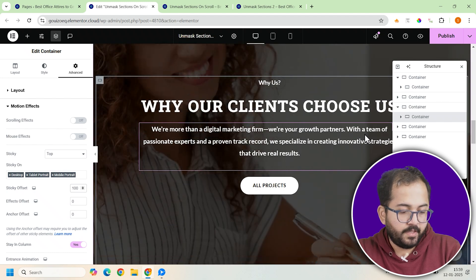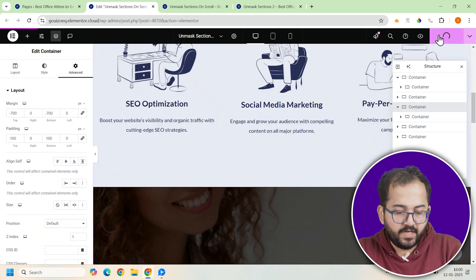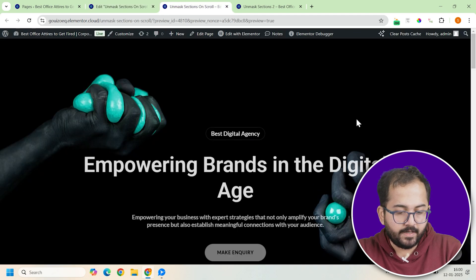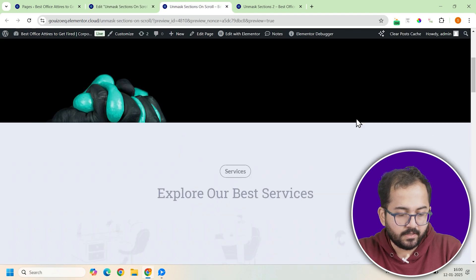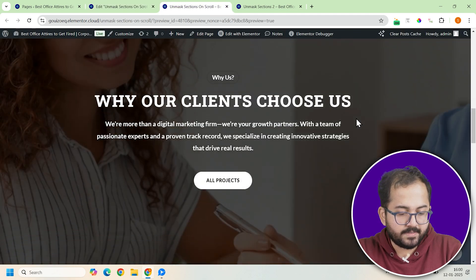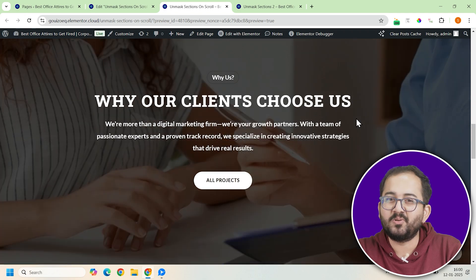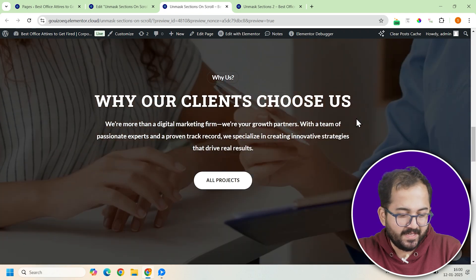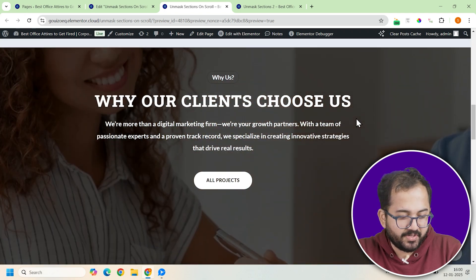Done. Now preview the page. And you'll see the third container unmasking while the second container scrolls away. The effect is starting to take shape.